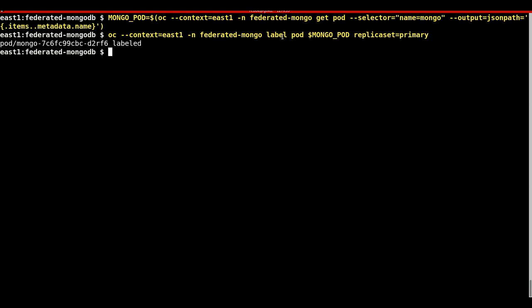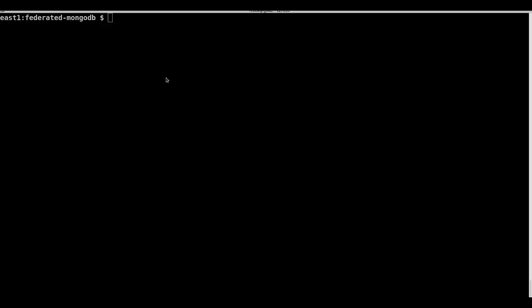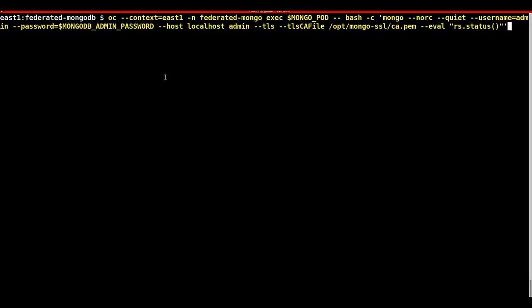This labeling lets MongoDB know what the primary member is and what members are the secondary members. Rather than waiting the entire 30 seconds for the sleep command to finish, I will now cut the video to when the command had completed.